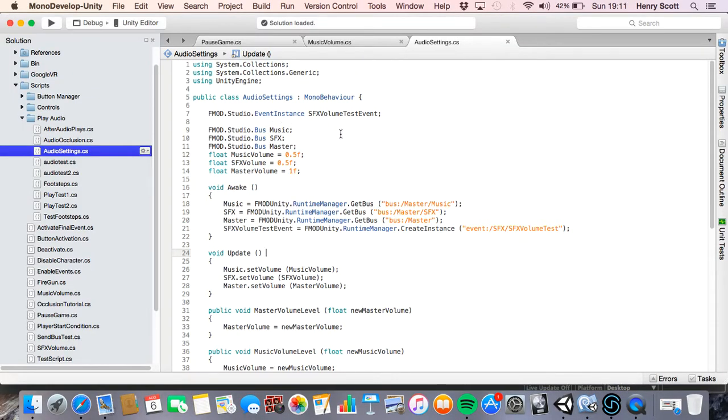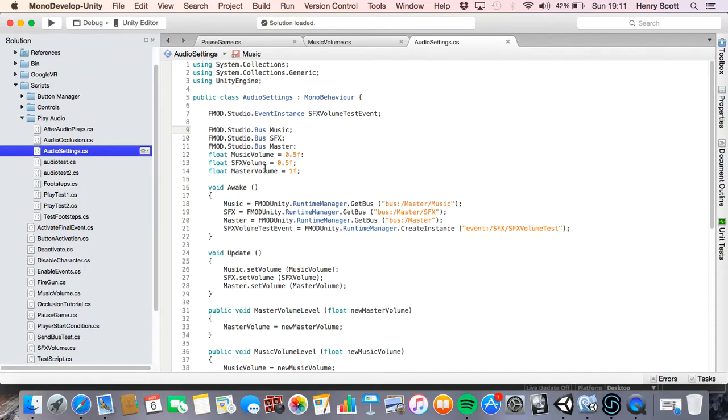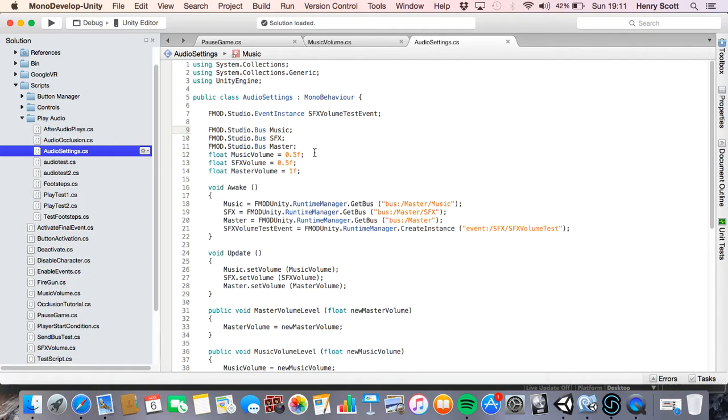We then got some FMOD.studio.bus classes that we've put at the beginning of the script. And I've called these music, sound effects and master. And then we've also got three floats. So we've got music volume float, sound effects volume float, and master volume float. Now I've given these all values at the start. Usually we don't bother. But if you don't give these values at the start, their value will start at zero if you don't, which is not what we want. We don't want to load the game and then there's just no volume.